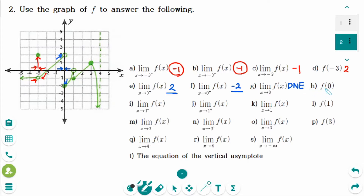Number h: when x equals exactly 0, as you can see, the y value equals minus 2.